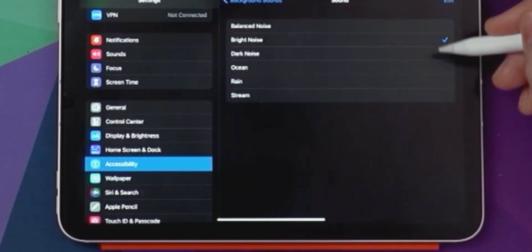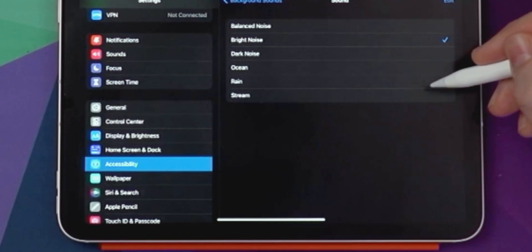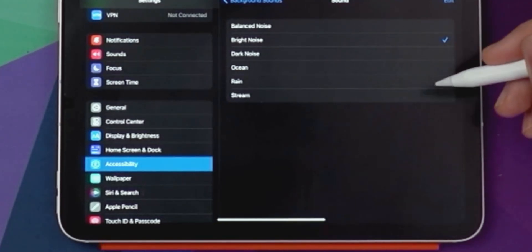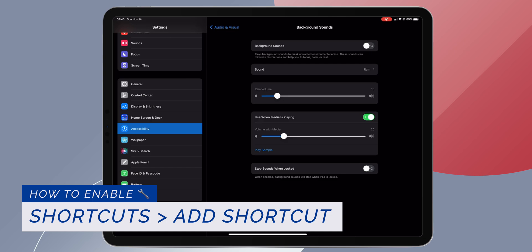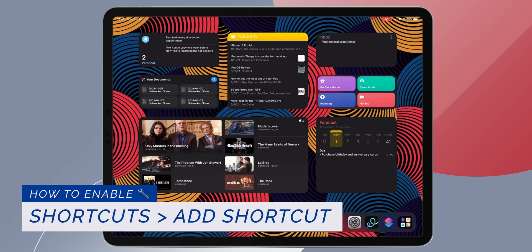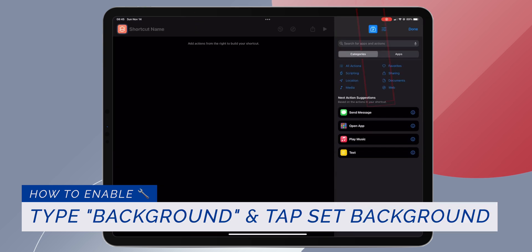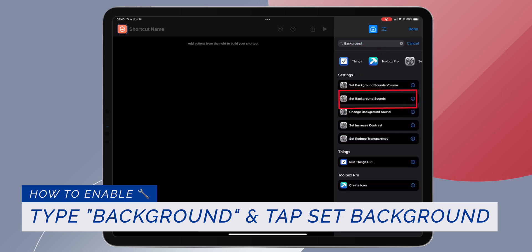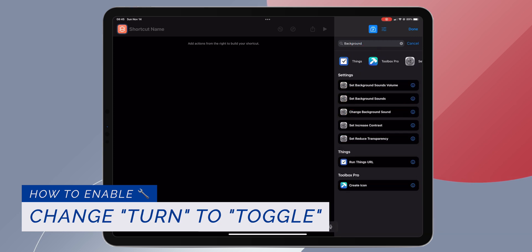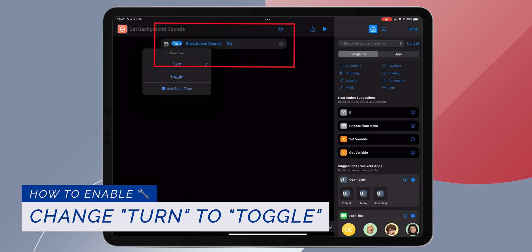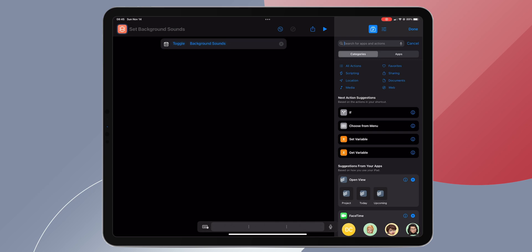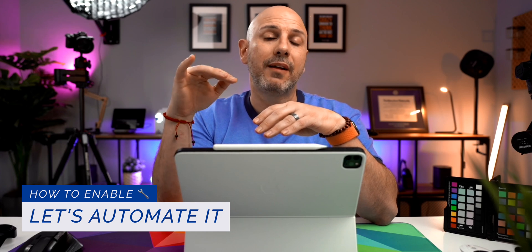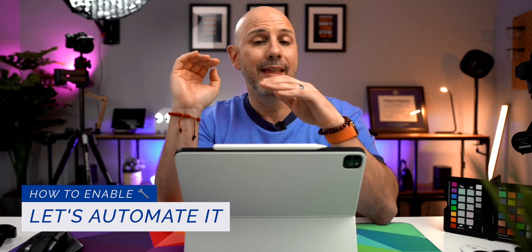You can actually have this playing either by itself or on top of any media you choose, and you can have it stop when your iPad is locked. Once you have it set up, head over to the Shortcuts app, click the plus button to create a new shortcut, and name it however you want. From the search bar, type in 'background' and select 'Set Background Sound.' You should see the action 'Turn Background Sounds On' in the shortcut action pane. Tap on 'Turn' and change it to 'Toggle,' then click Done. We're going to automate this shortcut so whenever you enter a Focus Mode, it will automatically turn the background sound on or off without you having to do it manually every time.